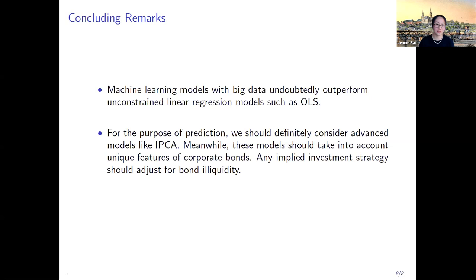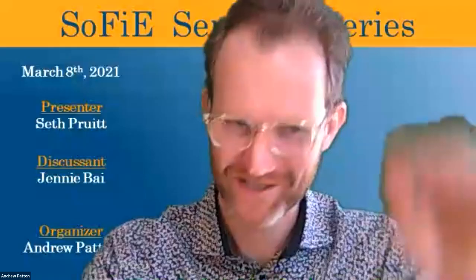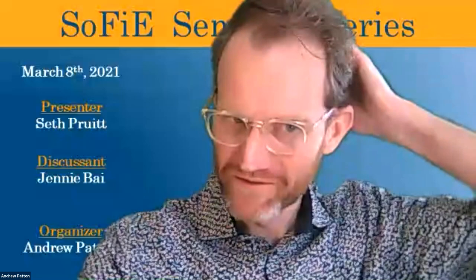This is a great paper and a direction we should head in if our purpose is prediction. But you do need to think about some unique features of the corporate bond market and include them. That's easy to improve — you can just augment your base. But that brings us back to the fundamental question: what is the right base, and how big should it be?